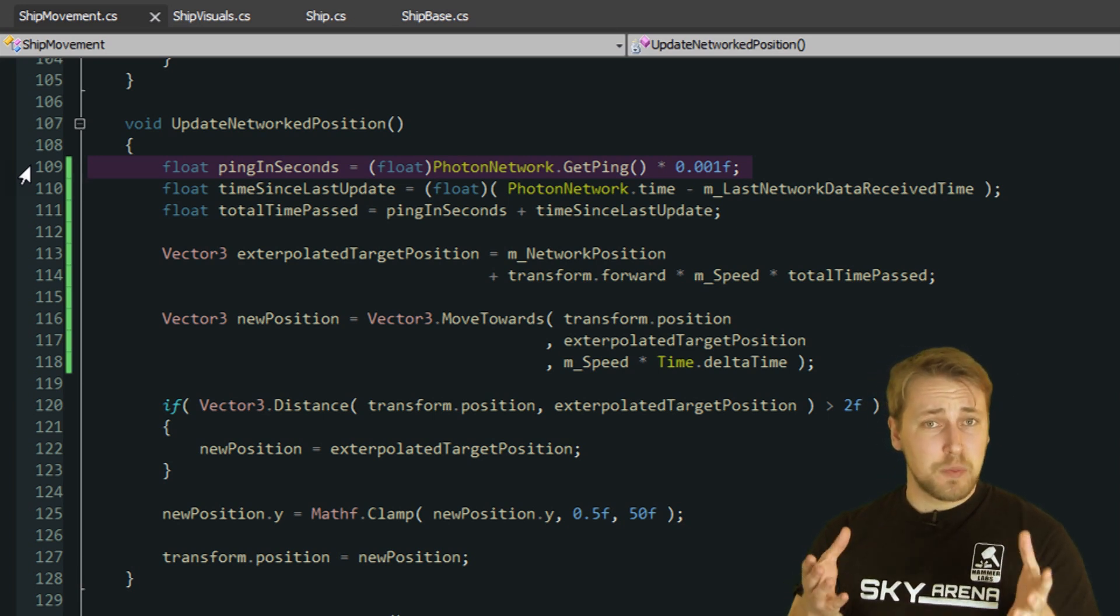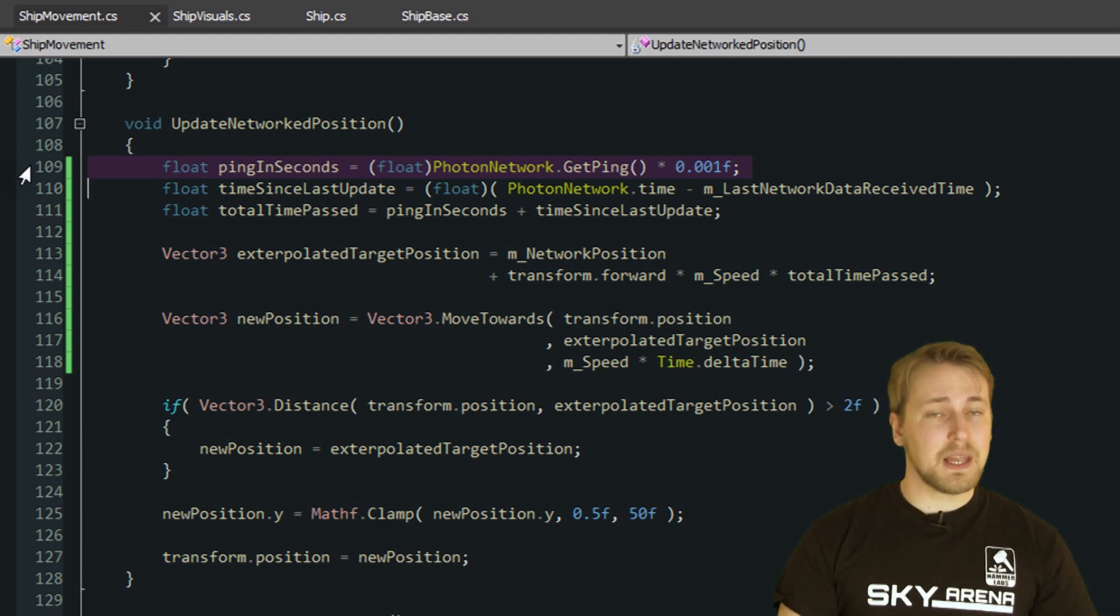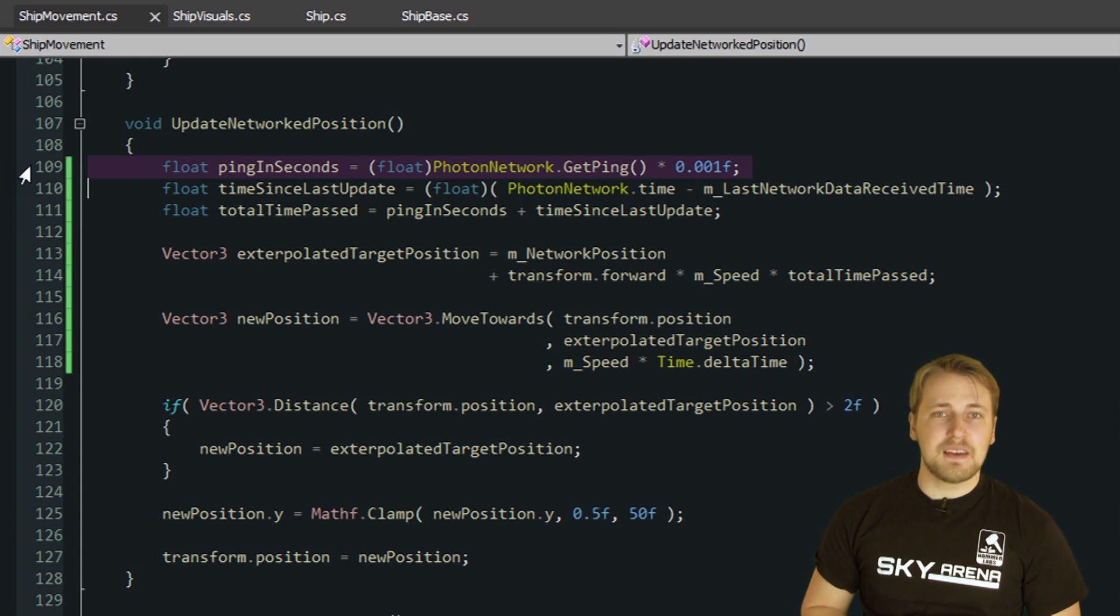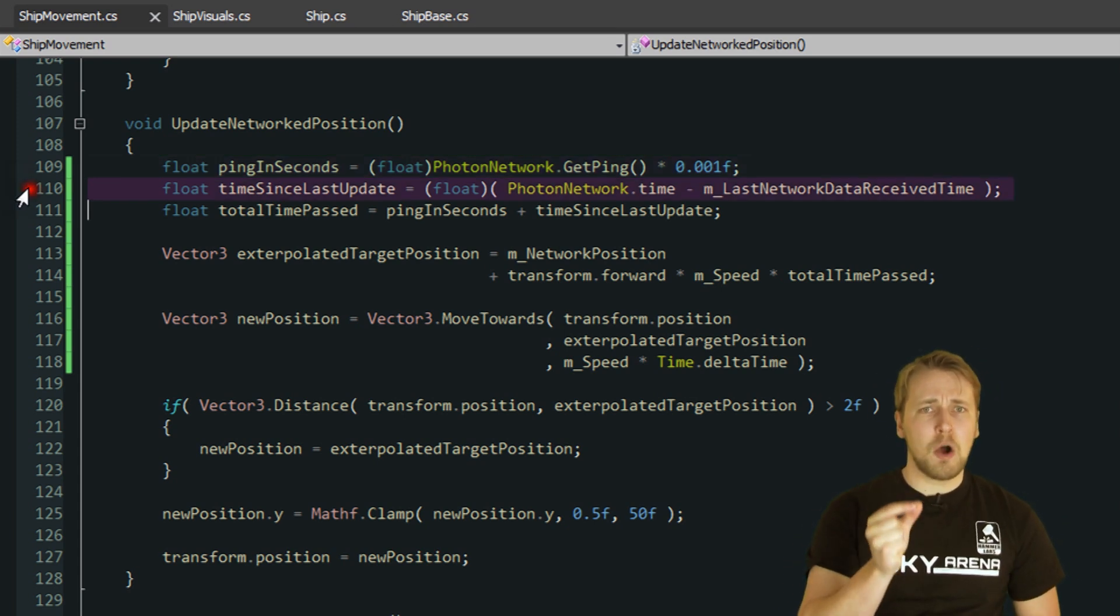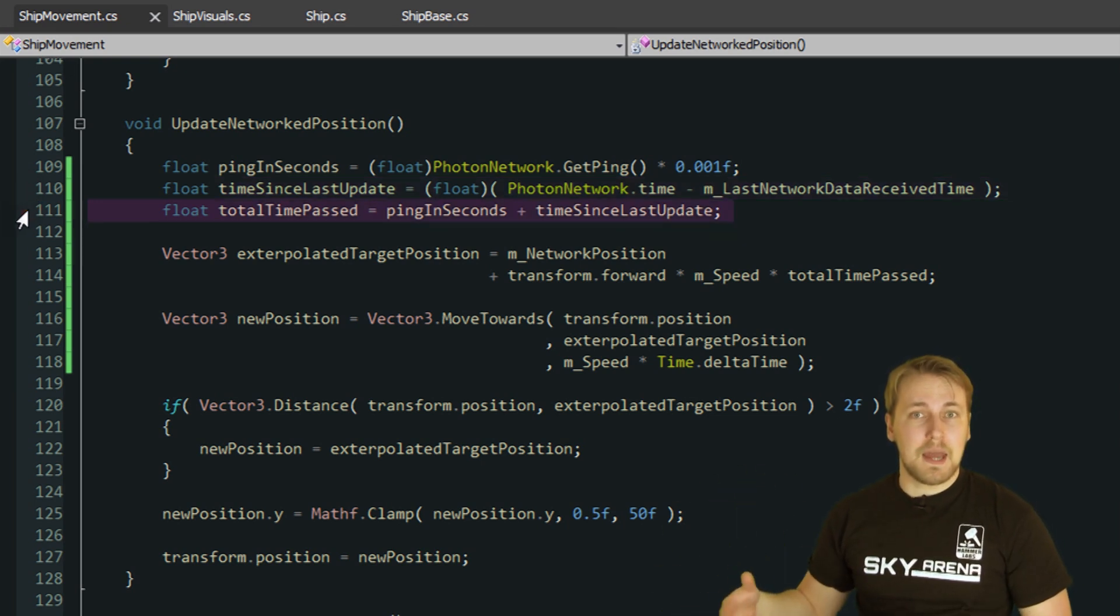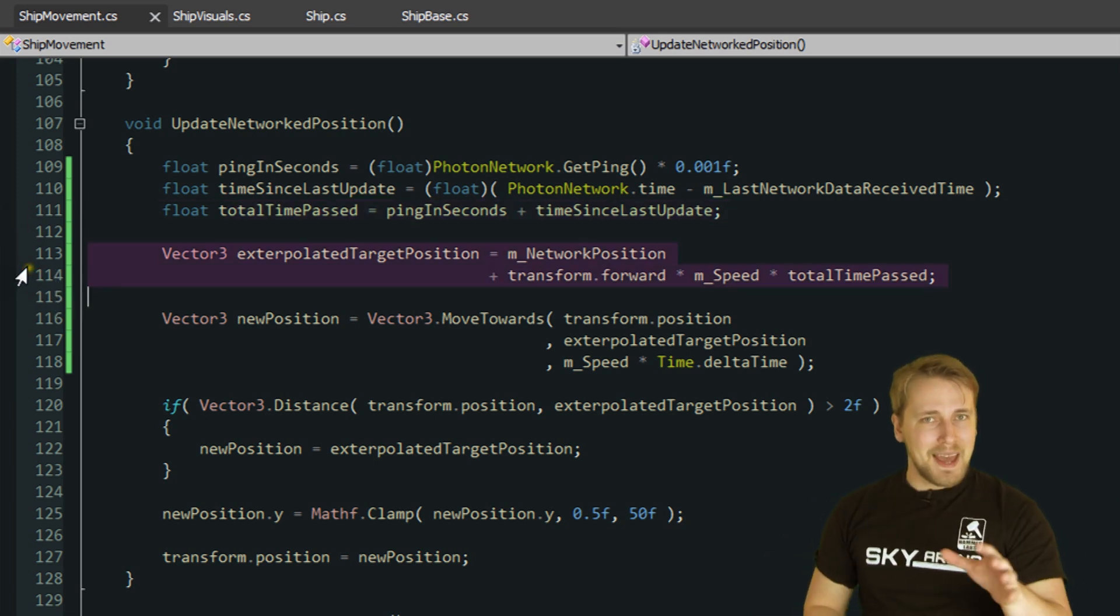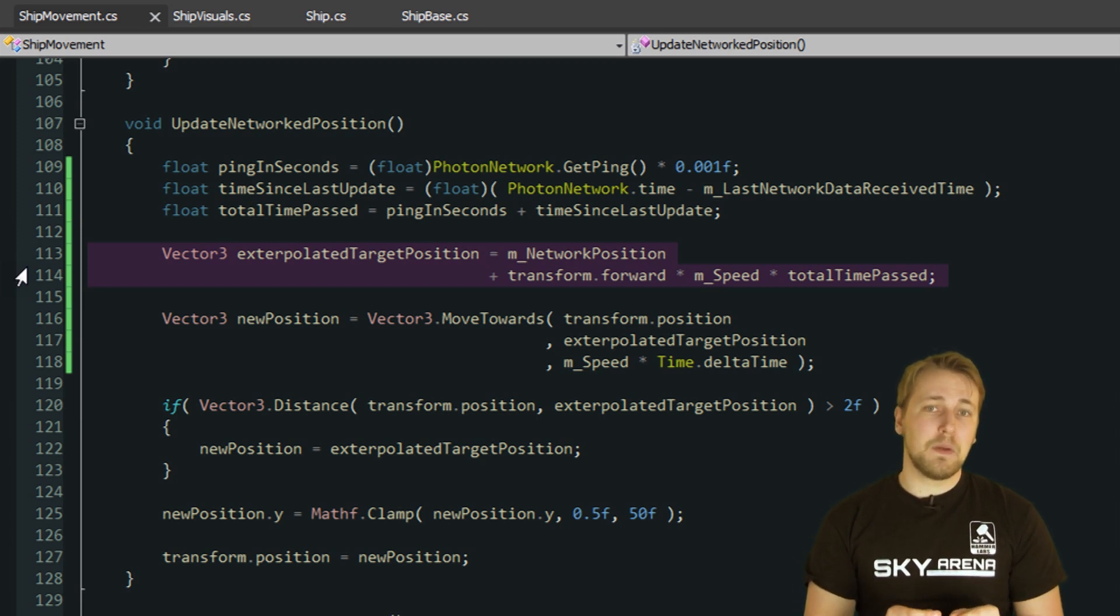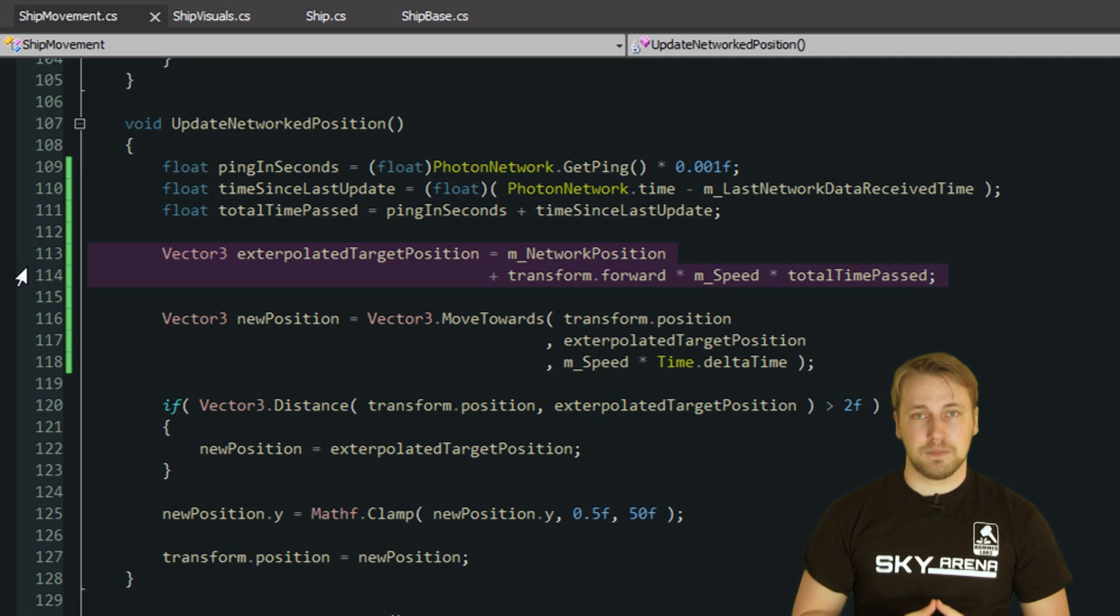As I've said before, in case of Sky Arena it is actually quite easy to predict where the player is. We simply calculate how much time has passed since the last update we received, we add our roundtrip time on top of that and then move the ship forward based on the total amount of time passed. By adding the roundtrip time, we are calculating the position where the enemy probably is right now, if the speed and turning angle haven't changed.